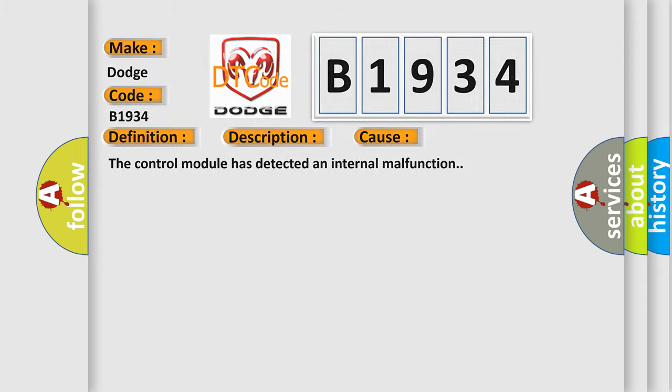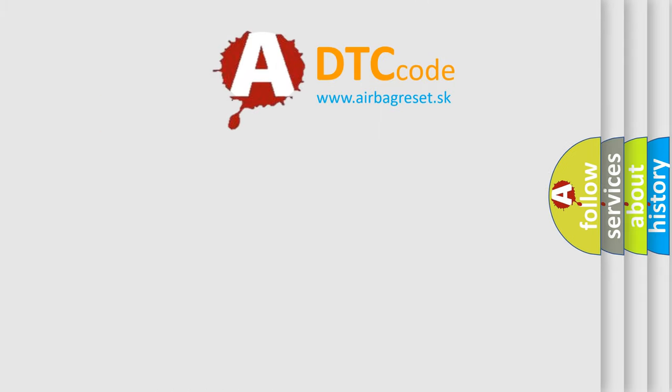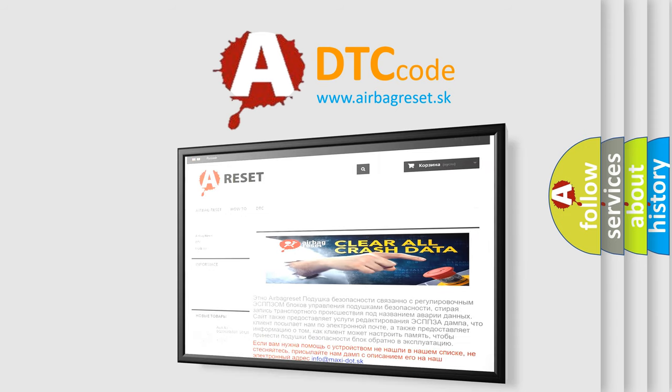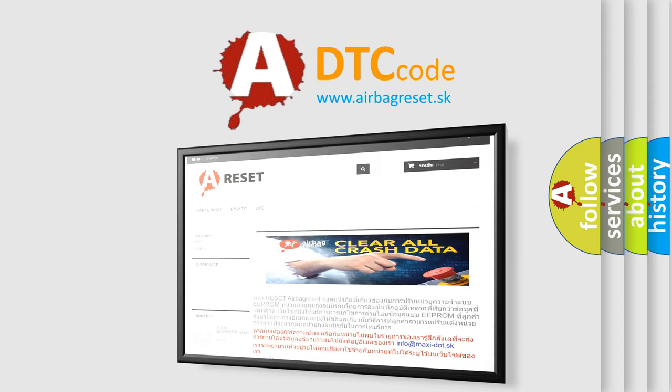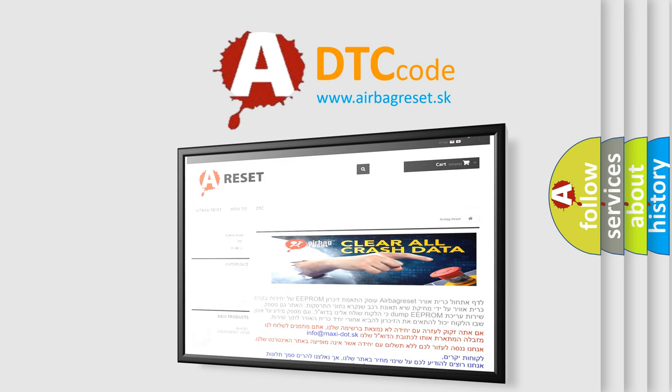The airbag reset website aims to provide information in 52 languages. Thank you for your attention and stay tuned for the next video.